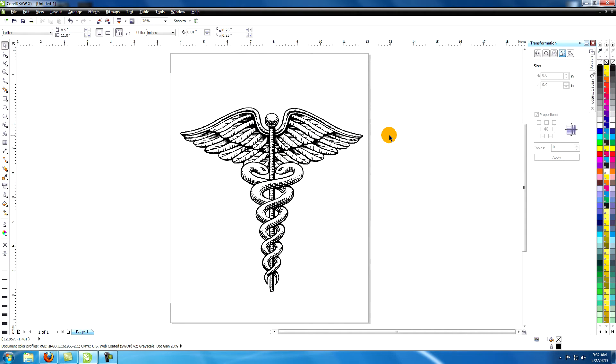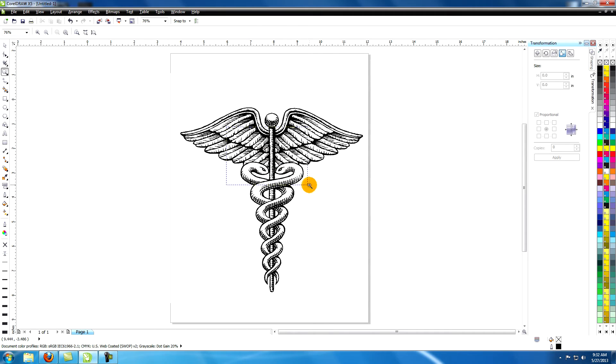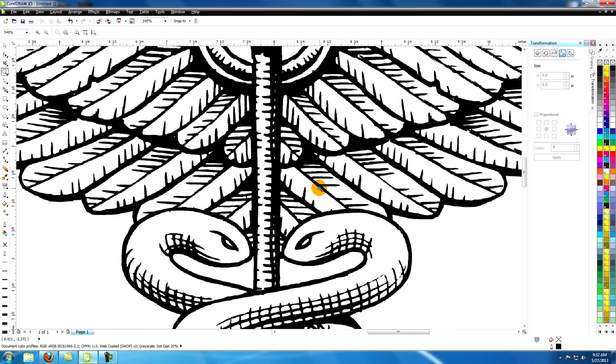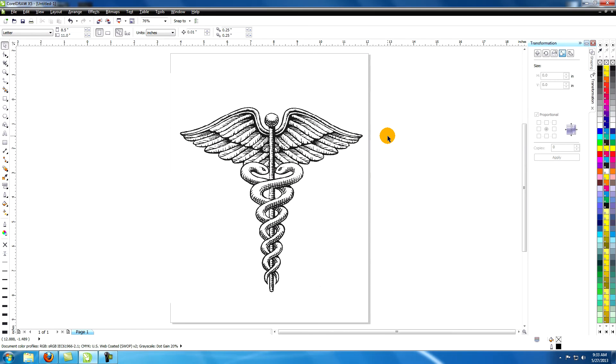The process is repeated to refine and lighten the drawing. Make sure your lines are very clean and solid black. The final drawing is scanned and imported into a new document in CorelDRAW.